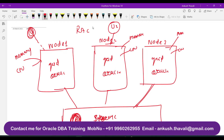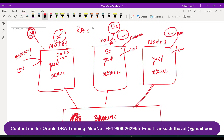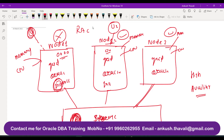Load balancing means RAC will not keep too many users on one node. If you have 10,000 users on one node and only two on another, that won't happen — users are going to be distributed among different nodes. Now if by any chance Node 1 goes down, you still have Node 2 and Node 3 available through which connections will keep coming. That is why we call it high availability — because we have three instances running: Instance 1, Instance 2, and Instance 3.